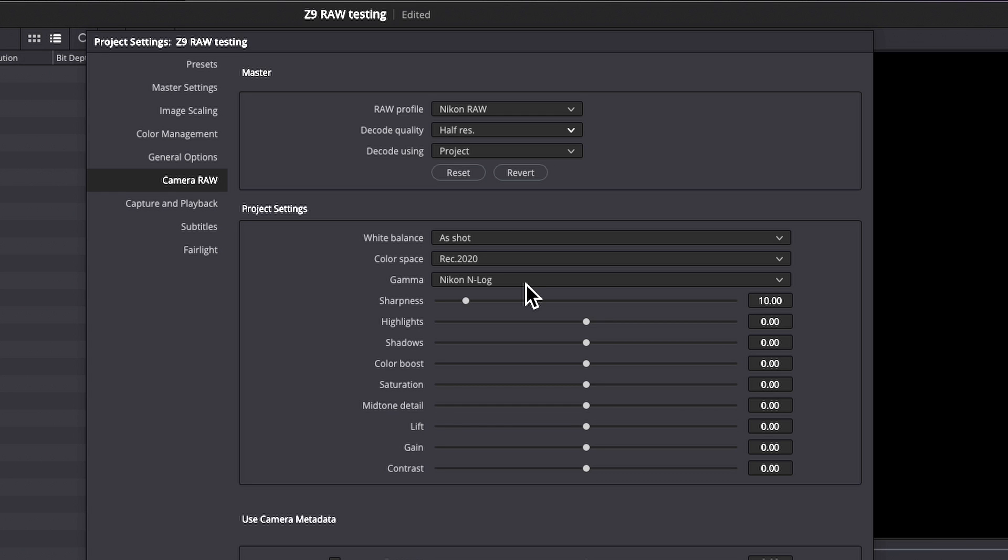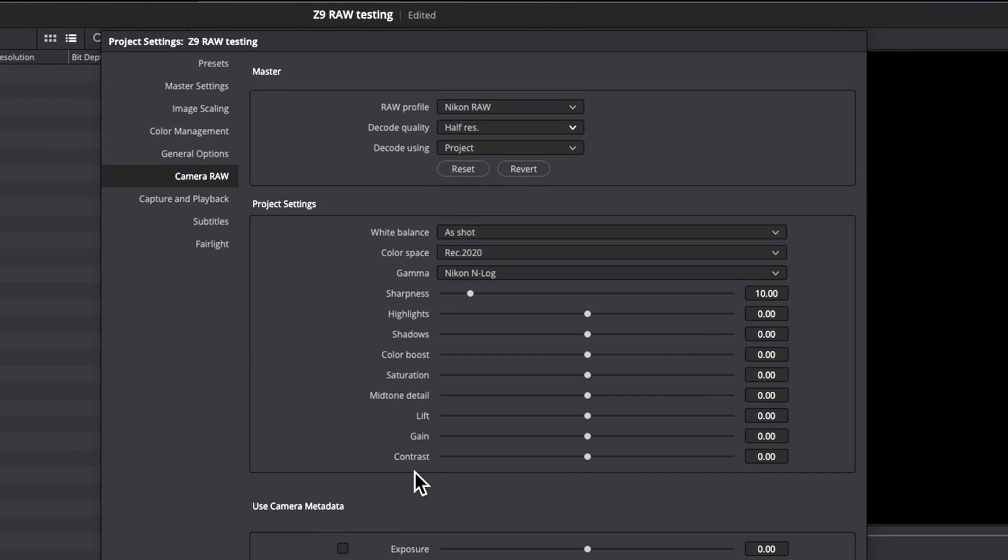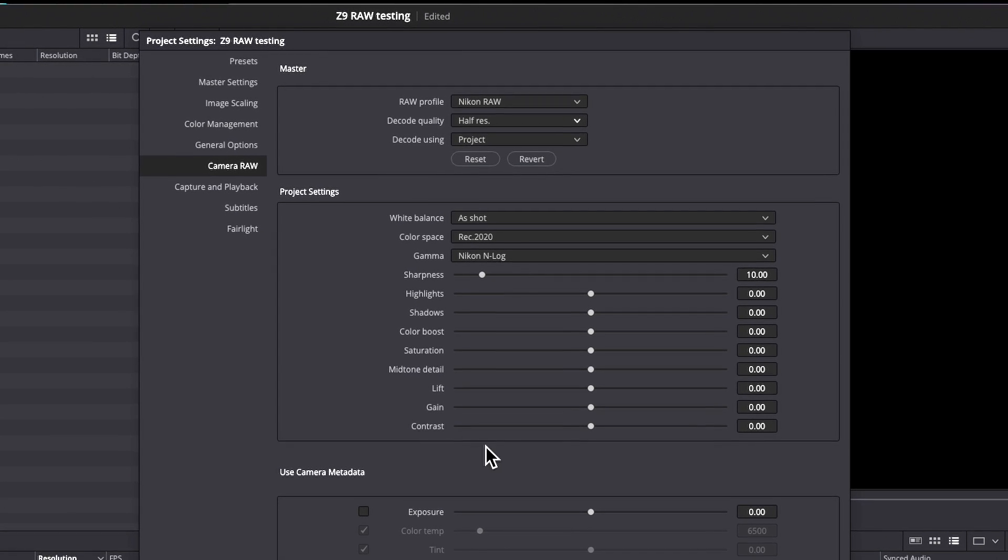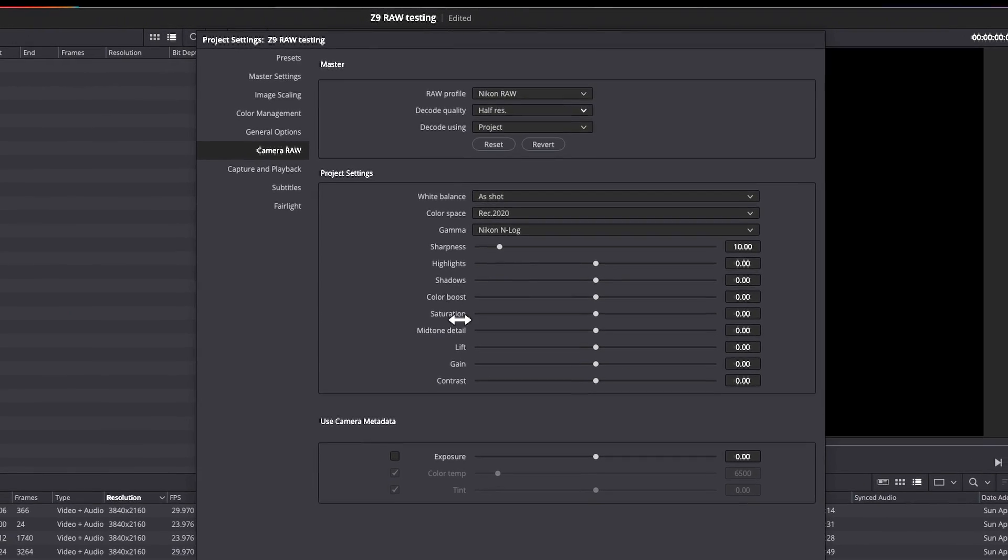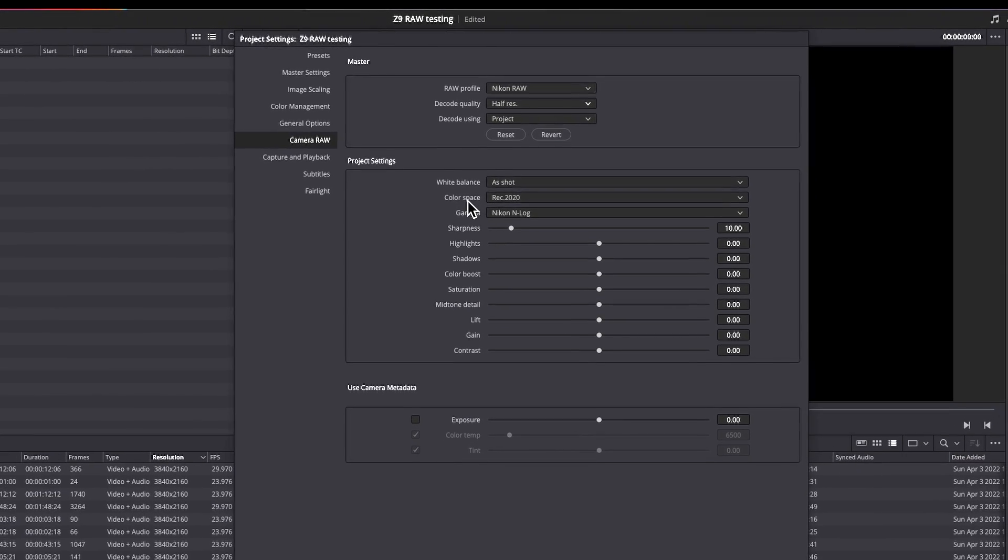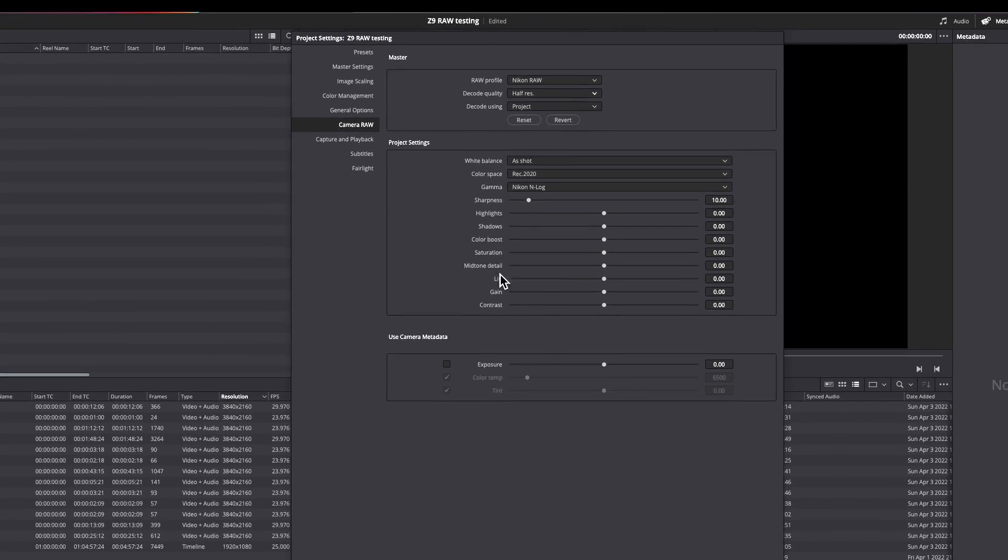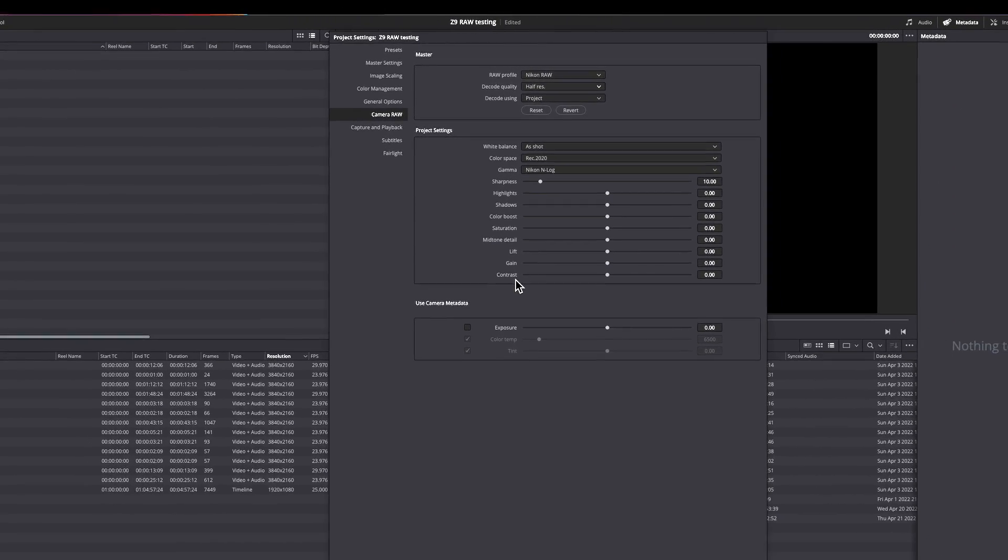So you can shoot Nikon NRAW SDR, set Resolve to interpret it as REC 2020 and NLOG, and it will do it that way rather than in REC 709. This is a global for the project. You can also set sharpness, highlights, all of these various settings, any way you'd like them. I generally leave them alone. All of these settings, everything below the color space and gamma are addressable at the clip level in the color panel in Resolve.